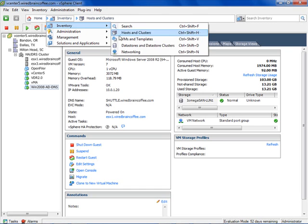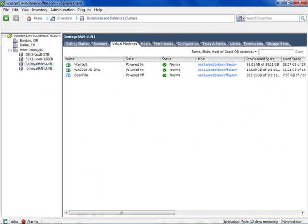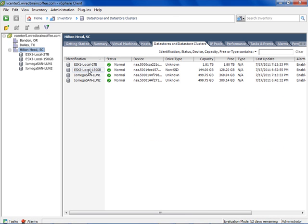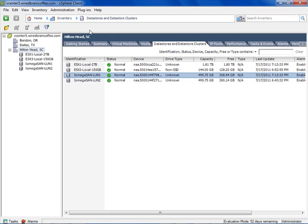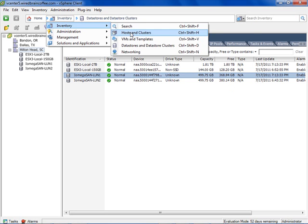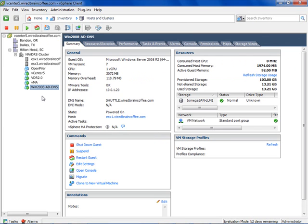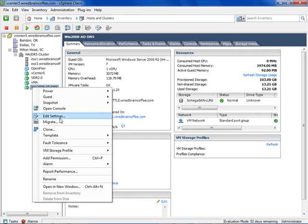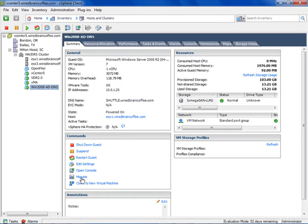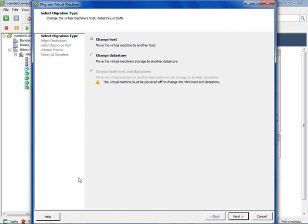Let's look at the two LUNs first. Going into Inventory, then Datastores and Datastore Clusters at the Data Center level — notice the different Datastores. I've got two local Datastores and two LUNs on the same Iomega SAN. Notice that Iomega SAN LUN 1 has less free capacity than LUN 2. Let's move a virtual machine from LUN 1 over to LUN 2. Going back to Hosts and Clusters, I've got a Windows 2008 Active Directory domain controller. I'll right-click and go to Migrate. This is the same screen used for vMotion, but now we select 'Change Datastore' for a Storage vMotion.